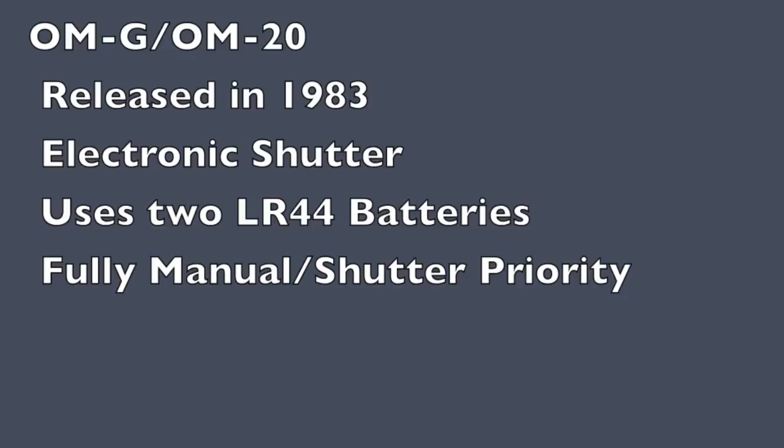It has an electronic shutter, uses two LR44 batteries, and is fully manual and also has a shutter priority mode.